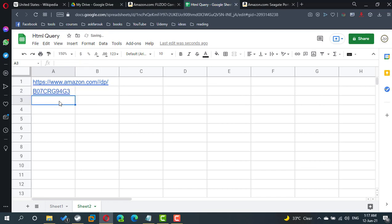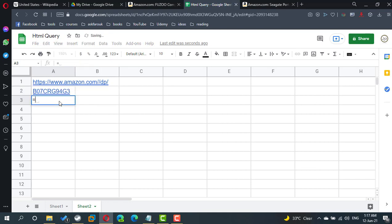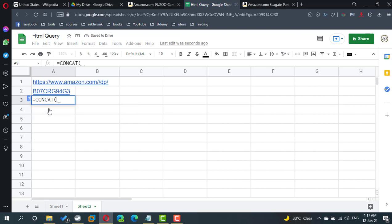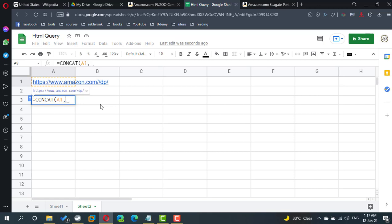If I copy this URL, if I copy the base URL with a2, which is the product ID, I will get the exactly same URL.